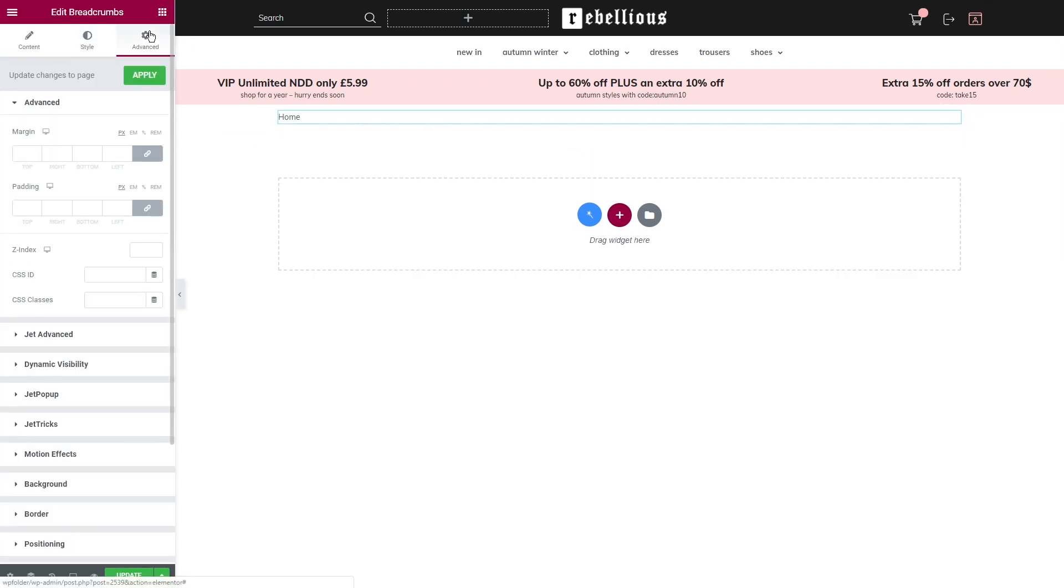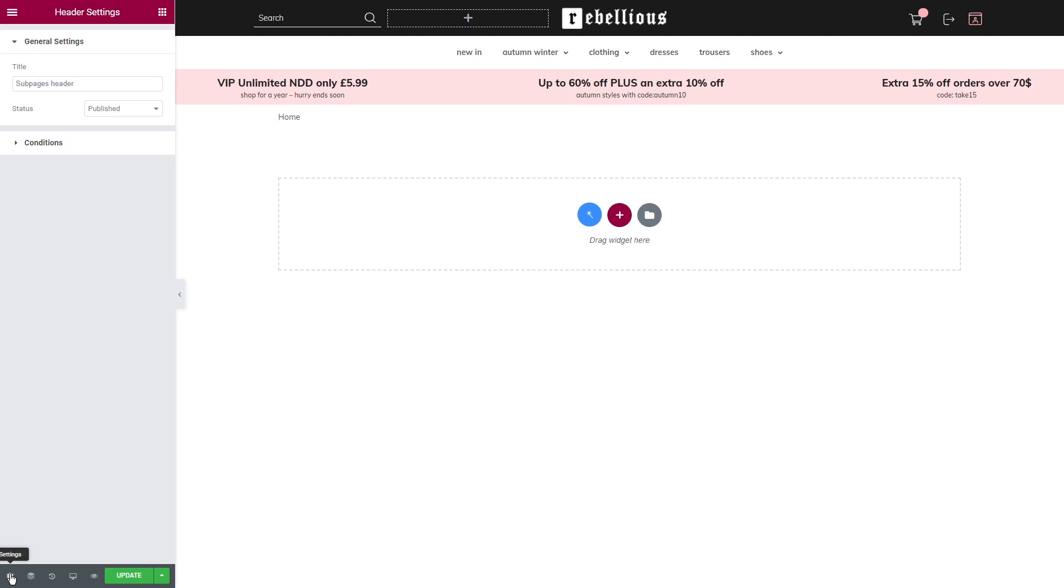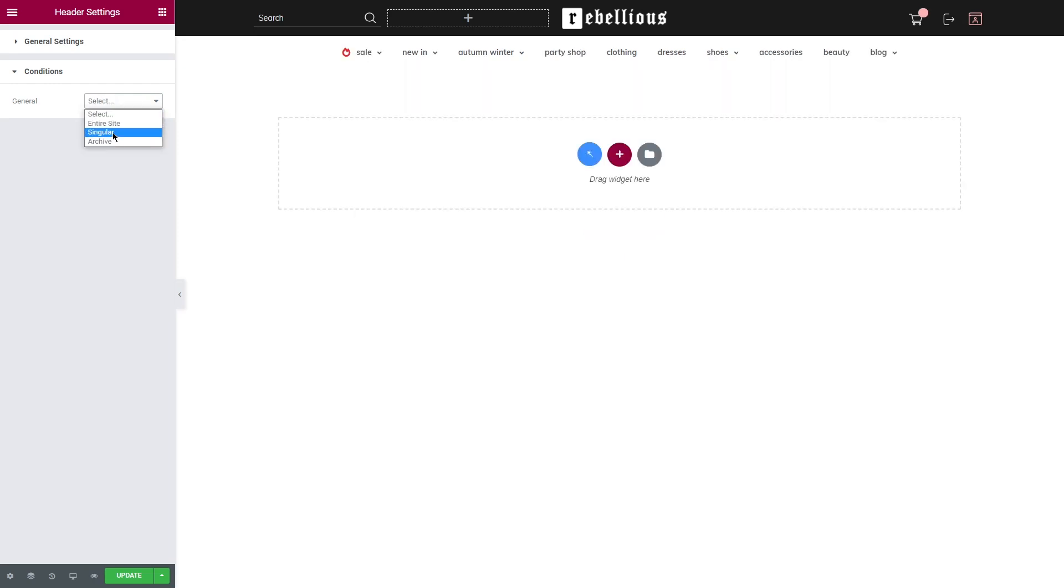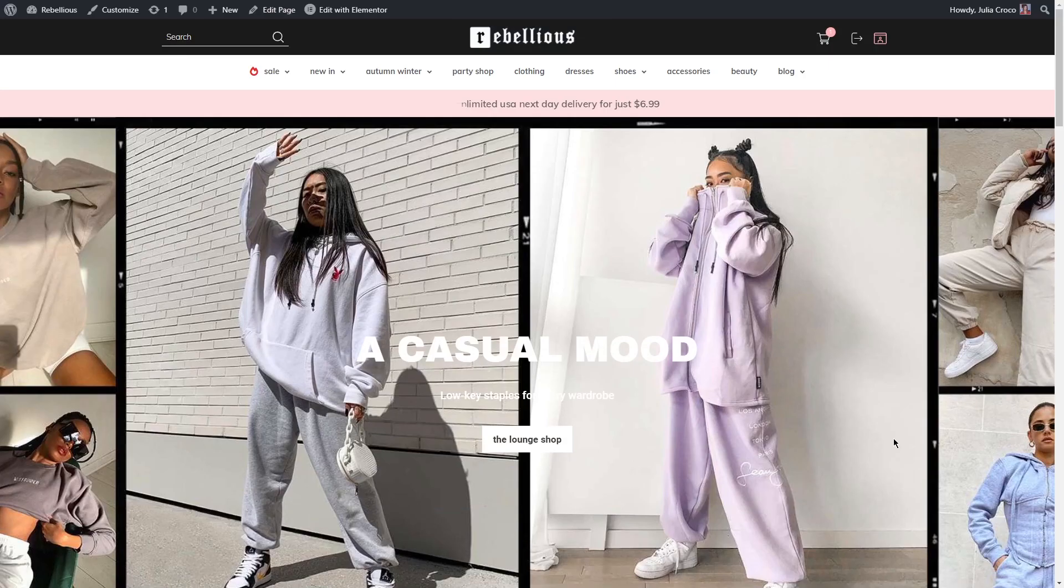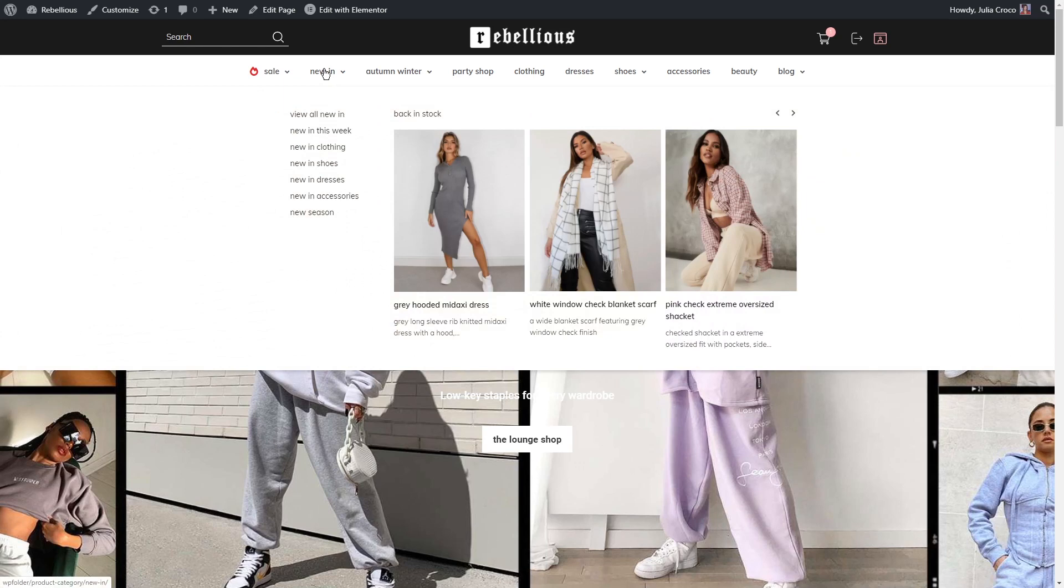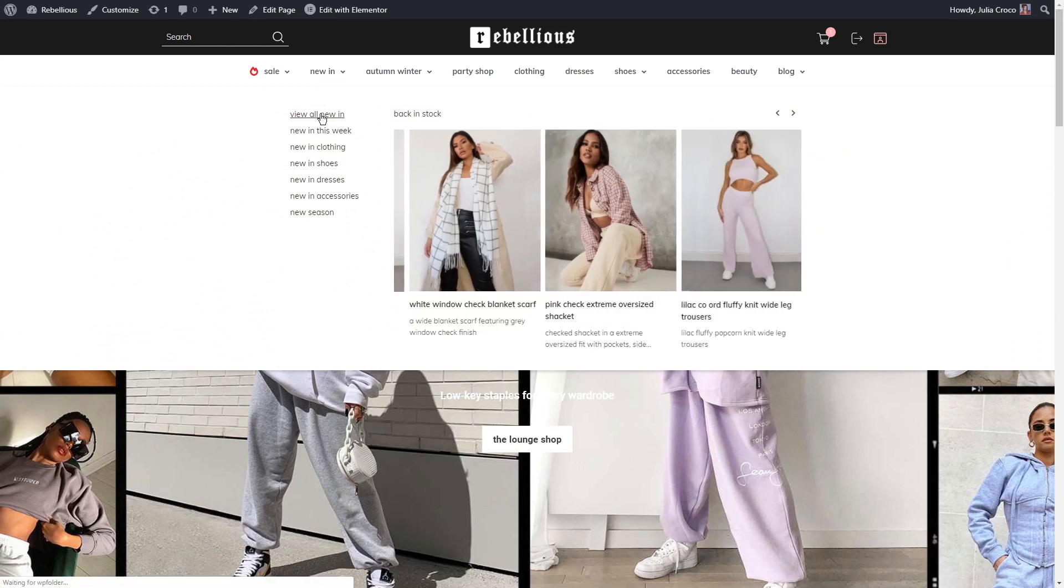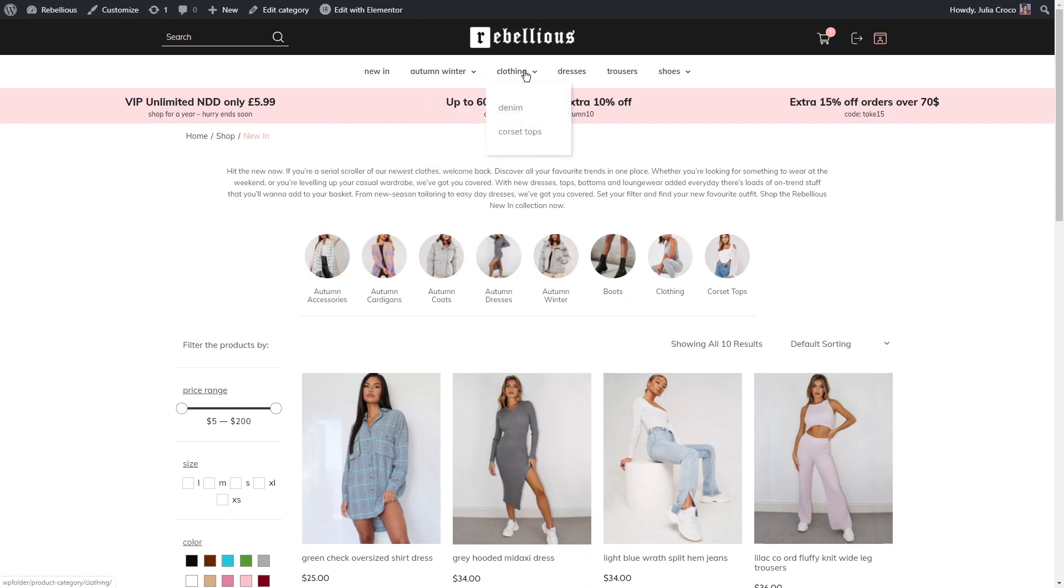So once it's styled, I'll go to the header settings and in the conditions select entire site for this header, and then change the conditions to singular and front page for my main header. Let's take a look. So that's the main header that I created in the first part of this tutorial. And once you navigate to some different page, for example one of the product categories page, you'll see a slightly different header with a different menu.